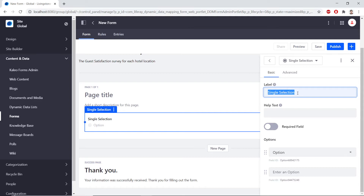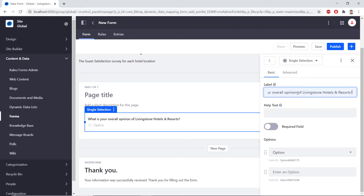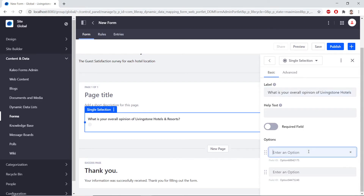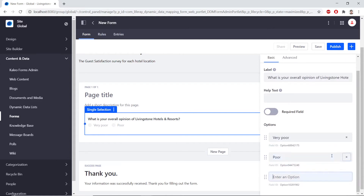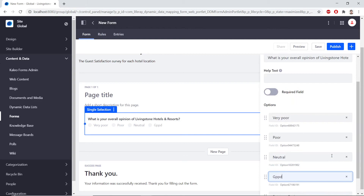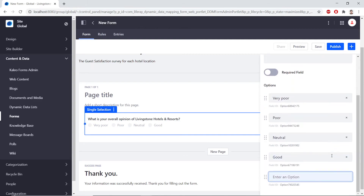For this, we'll type the following for the label: What is your overall opinion of Livingstone Hotels and Resorts? We'll add a few options for this. The first one, we'll type Very Poor. Then Poor. Neutral for the next one. Good. And then Very Good.